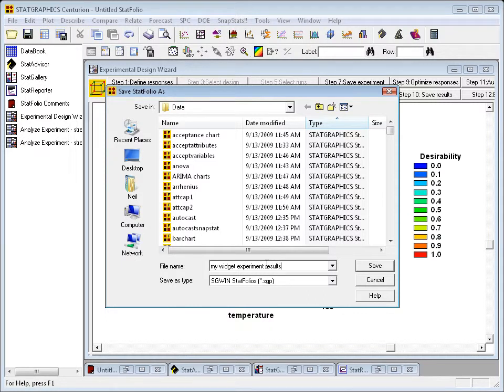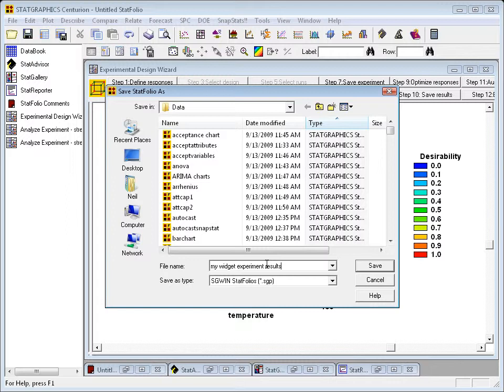Please remember, in StatGraphics, there are always two files. There's a StatFolio file, and then there's a data file that contains the data being analyzed.